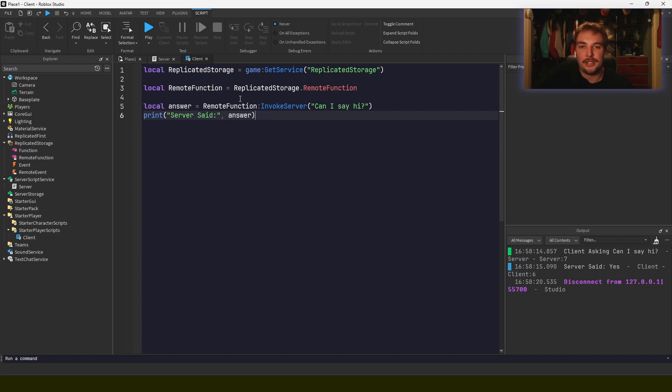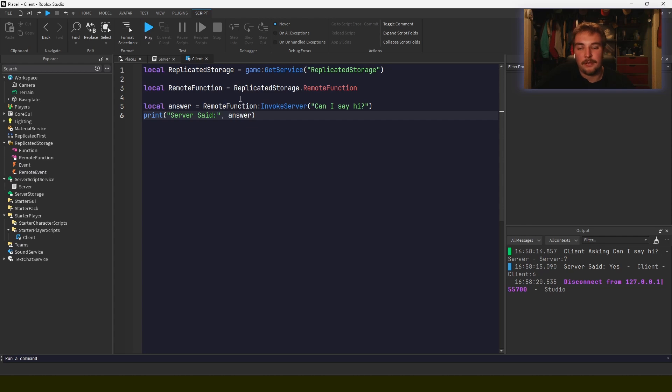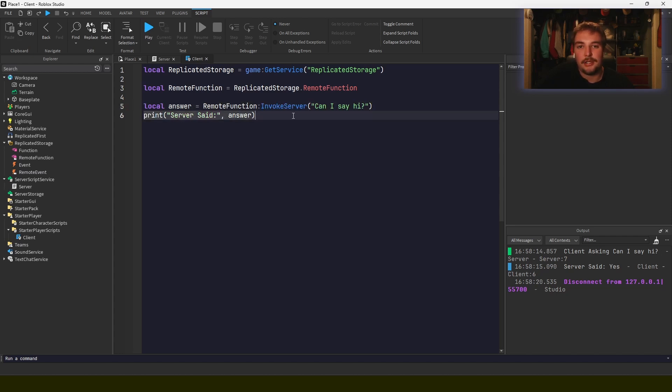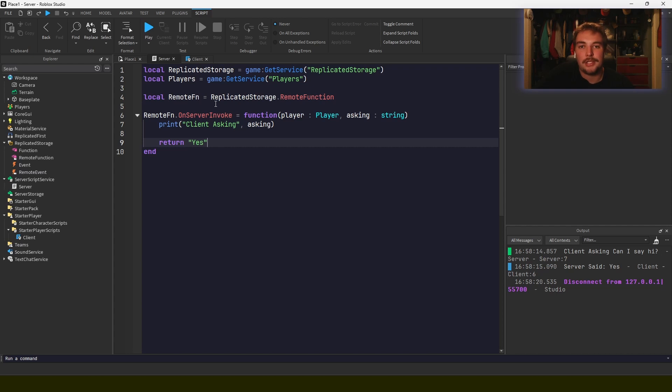Bindable functions work in the same way as remote functions, just across the same run context, like the bindable events, so server to itself or a client to itself. Something that's very important about remote functions is that they yield when they're called. So when the client calls can I say hi, this script doesn't execute this next line until we get that answer back, whatever that answer is. So it's really important when you're using remote functions that you never ask something from a client on the server. You should use events for that. But the server usually has some sort of authority over whatever's going on the client, so there aren't many cases where you need to ask the client specifically for some information.